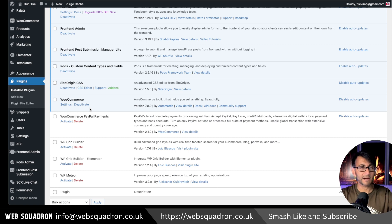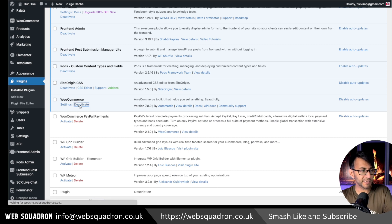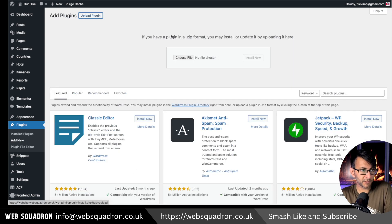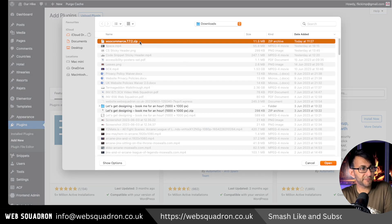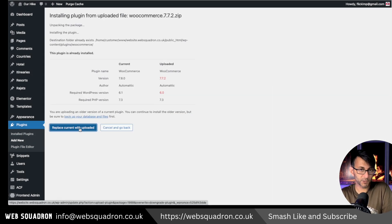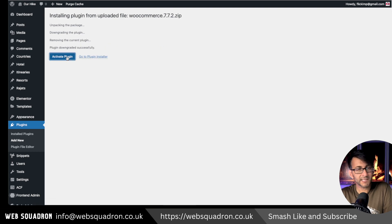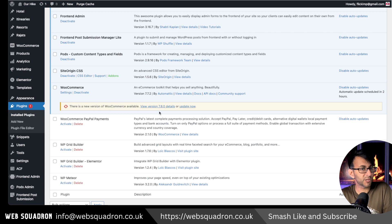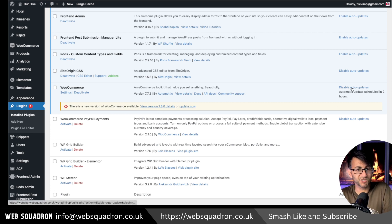I'm going to test that out. So I'm going to deactivate my current plugin, then click Add New for the plugins, upload plugin, and choose my file — which is WooCommerce 7.7.2. Click Install, replace the current with the uploaded, and activate the plugin. You'll see we've now got 7.7.2 and it says 'do you want to update?' — I am not going to do that. I'm going to make sure that we have disabled auto updates.